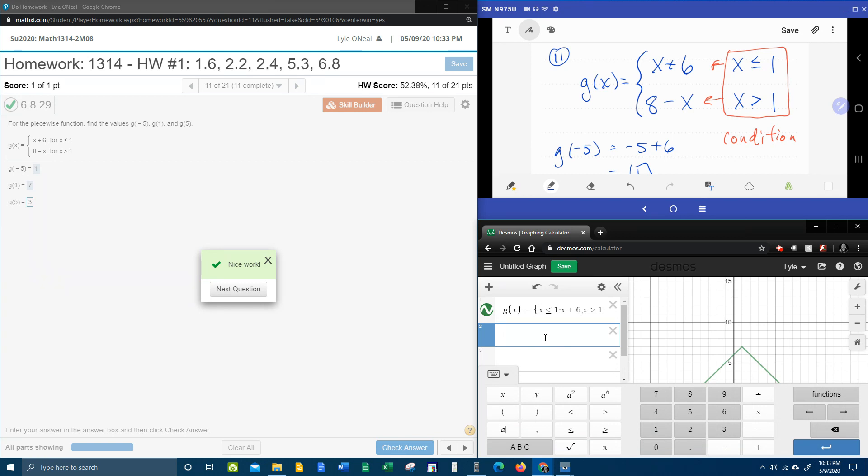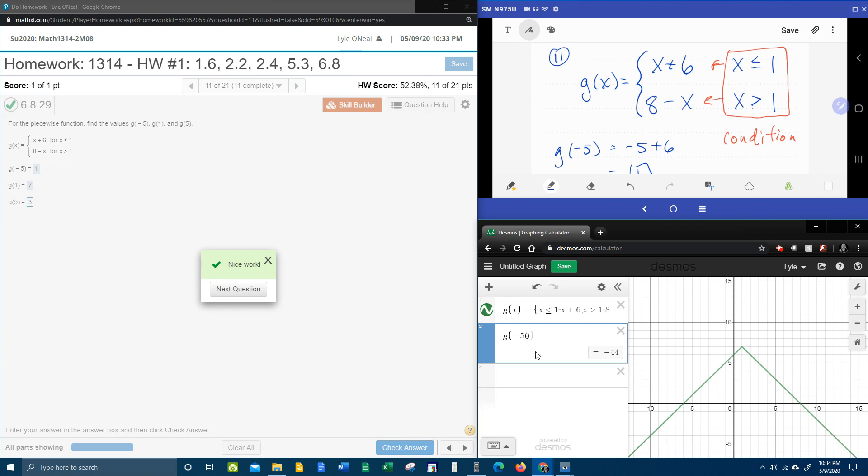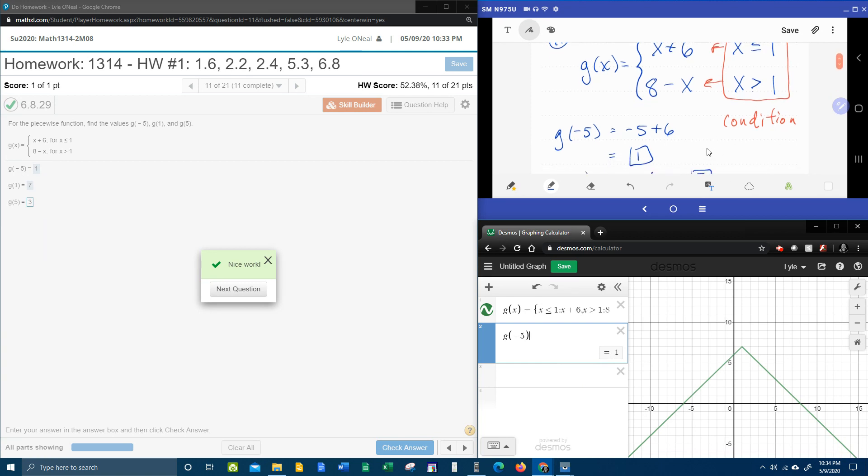Now you can actually ask Desmos to calculate g of negative 5. And did you, whoops, I put 50, I'm going to close parentheses. Did you see it gives the function value of 1, which is the same answer we got here, okay?